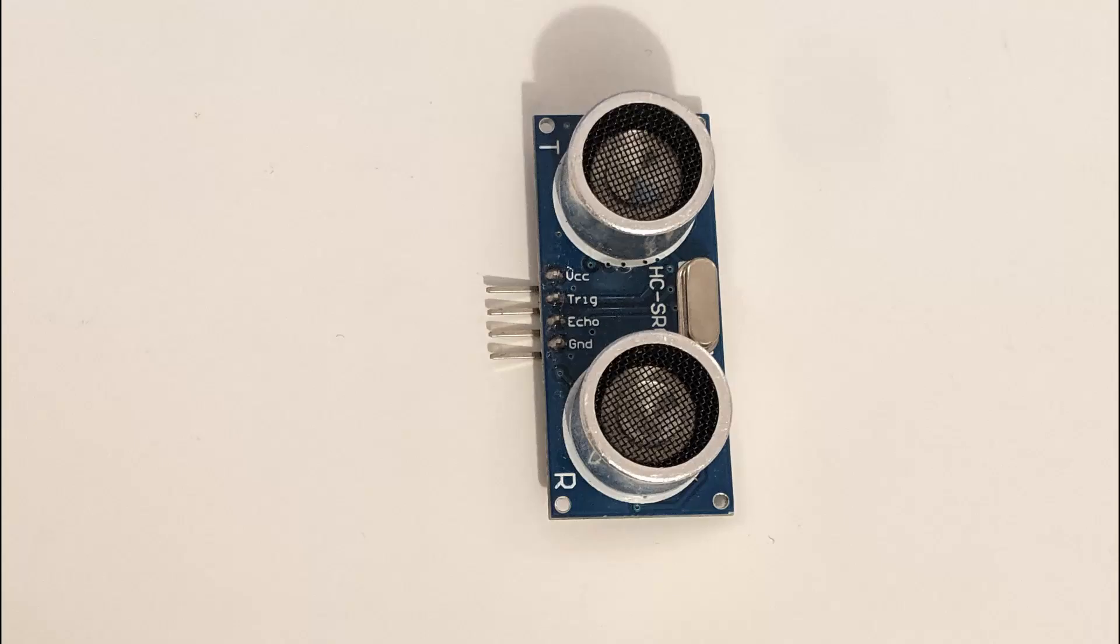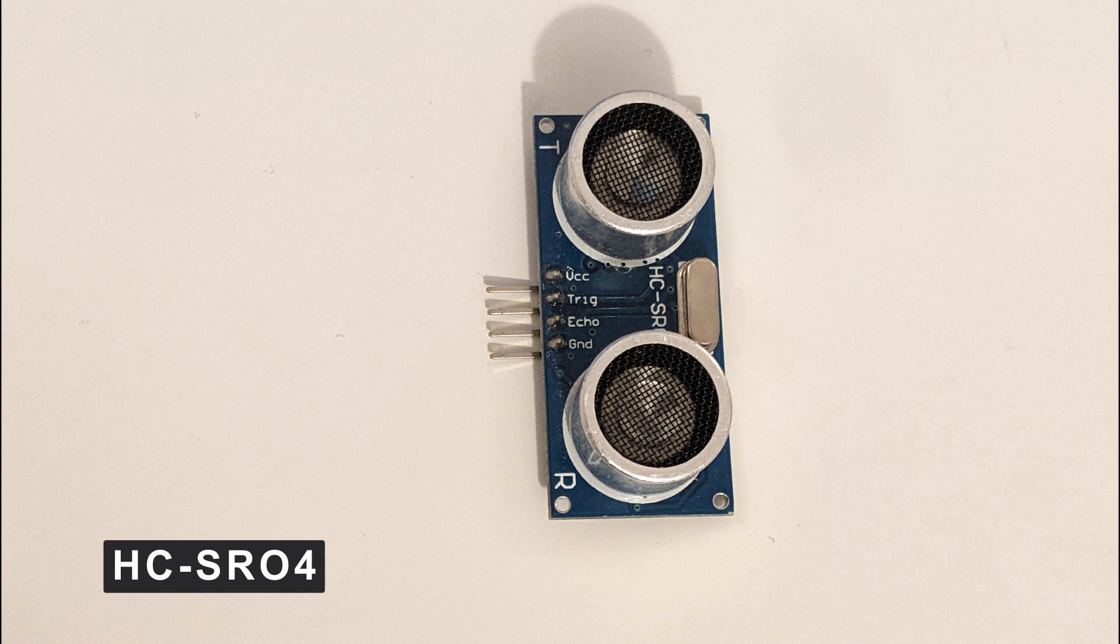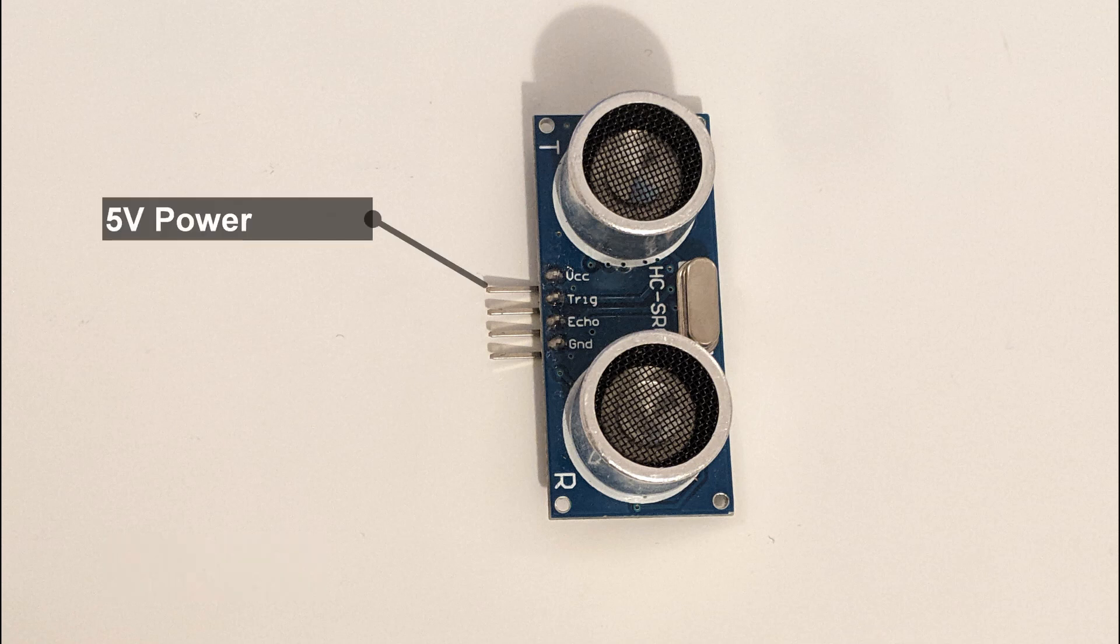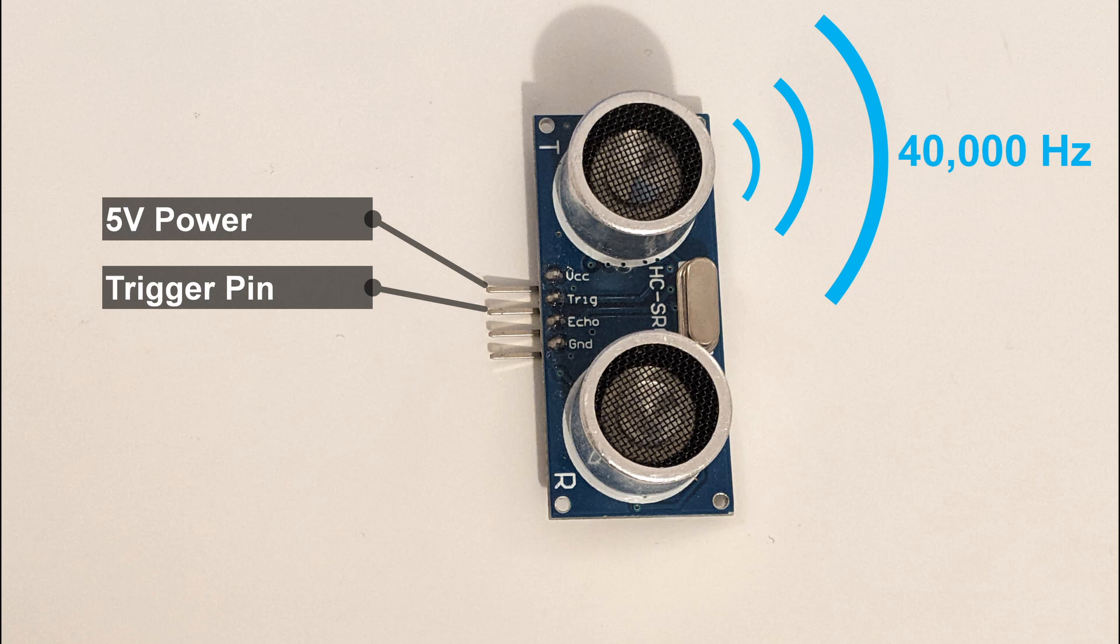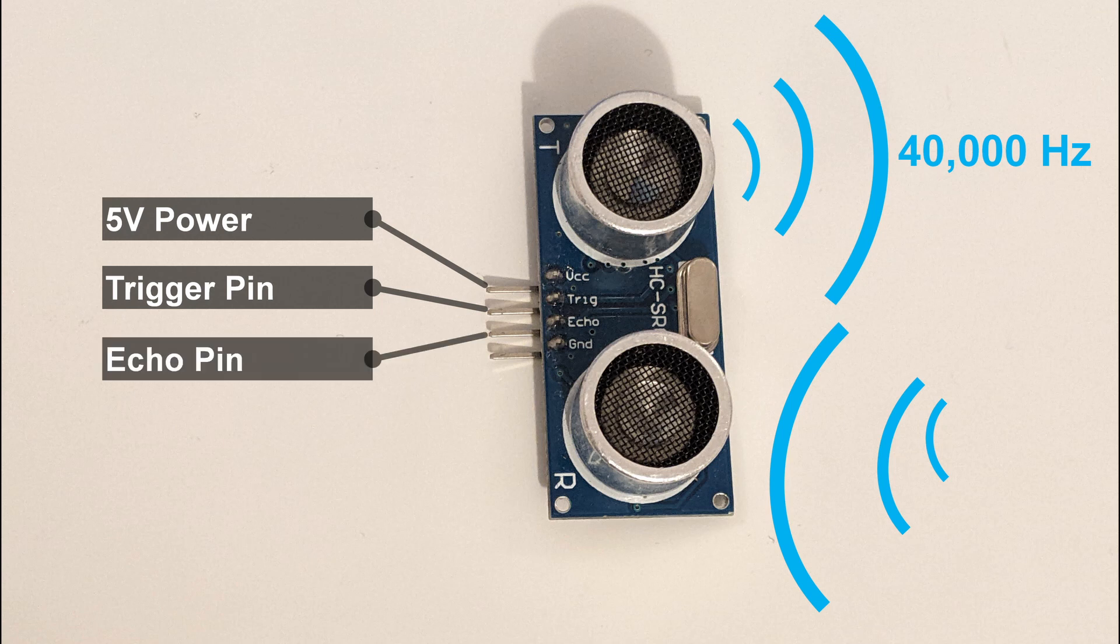I will be using HCSR04 in this video. The SR04 has four connection pins, one for VCC which is power, one for trig which sends an ultrasound signal at 40,000 hertz. This travels through the air at the speed of sound. This bounces off any objects in its path and back to the third pin which is the echo pin. When the echo pin receives the signal it returns a value of 1, otherwise it has a value of 0.